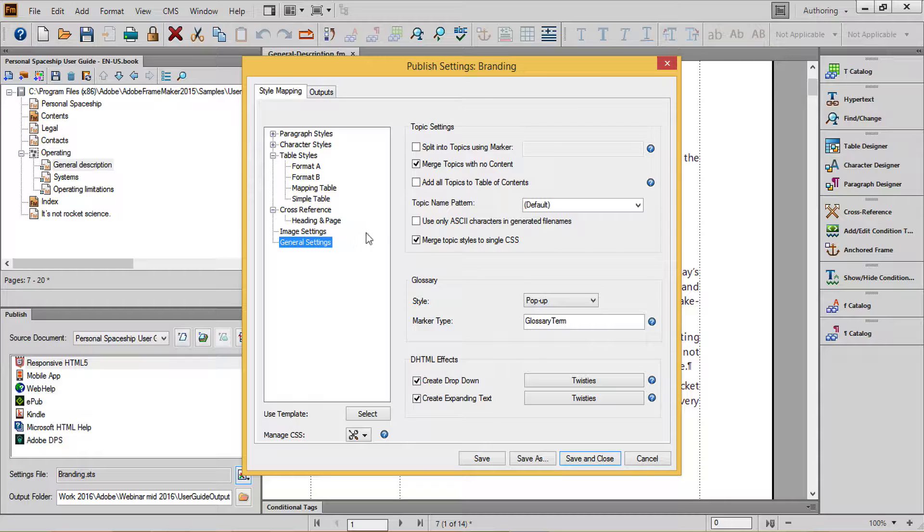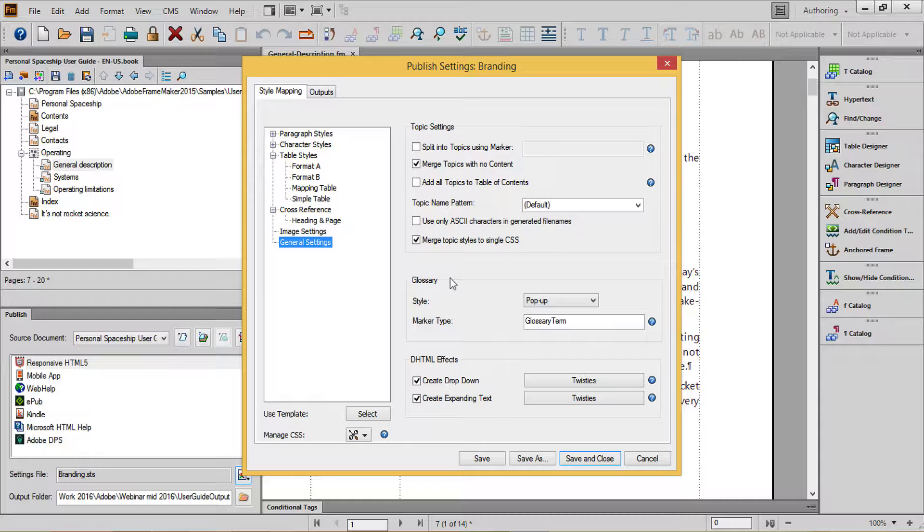Finally, in general settings, there are some nice options to add all topics to the table of contents, to set up glossary entries based upon markers in your document, and the ability to set up DHTML effects based upon specific paragraph and character tags used in your doc.